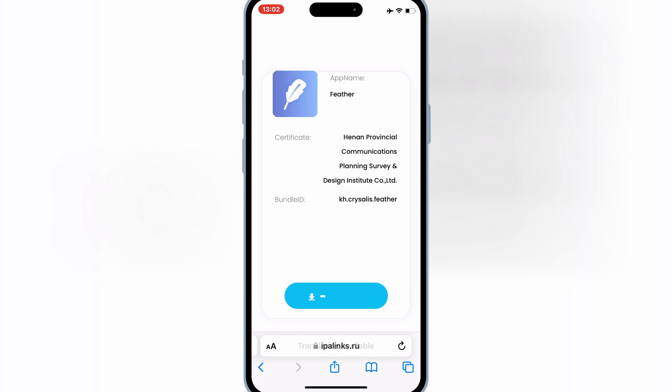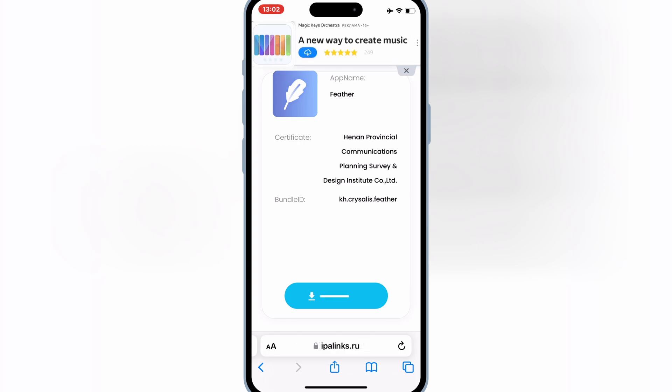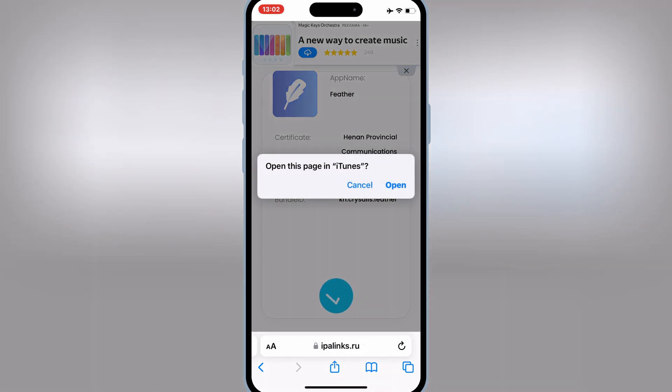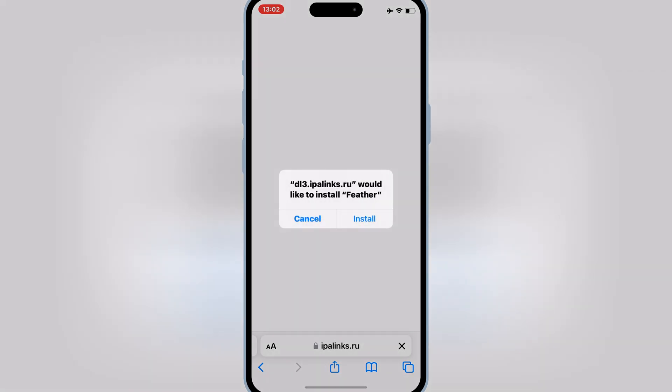Now hit on the downloads, then hit open, and then hit install to install the Feather Signer app on your iOS device.